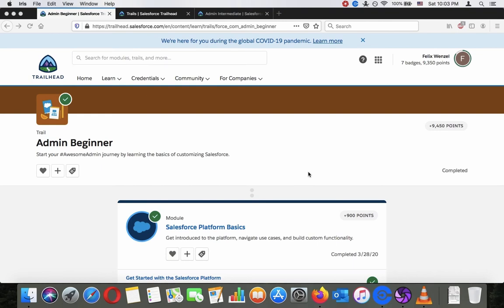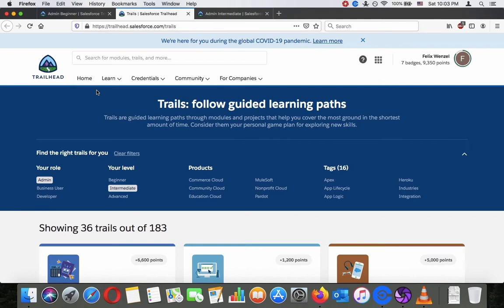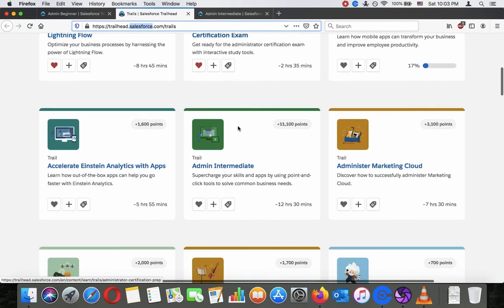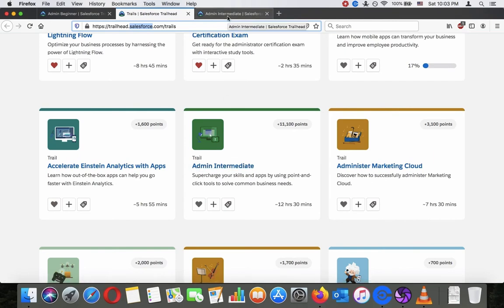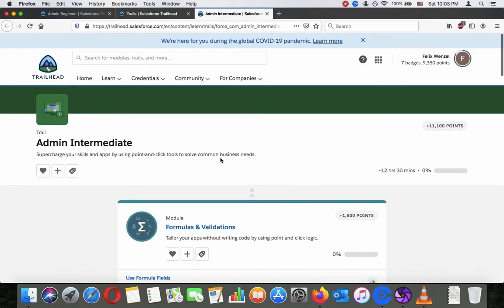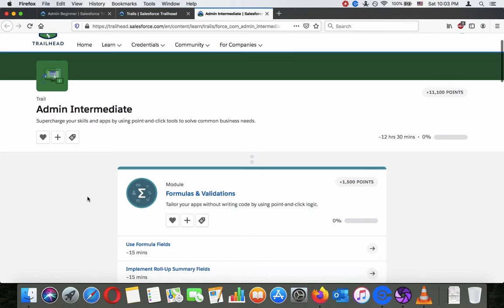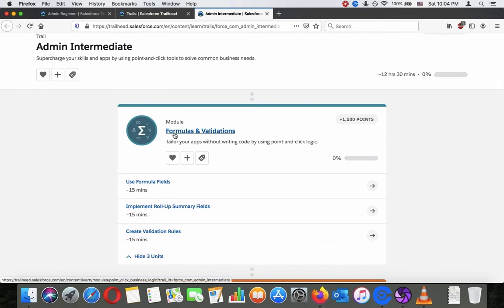Hey there, welcome to another video. As you have seen, I'm already done with the admin beginner trail mix. So let's get on to the admin intermediate trail mix. You can find it through trailhead.salesforce.com — go to admin intermediate, scroll down a little, and you can see the trail mix there. It's for 11,100 points, which will add quite a bit to my profile.